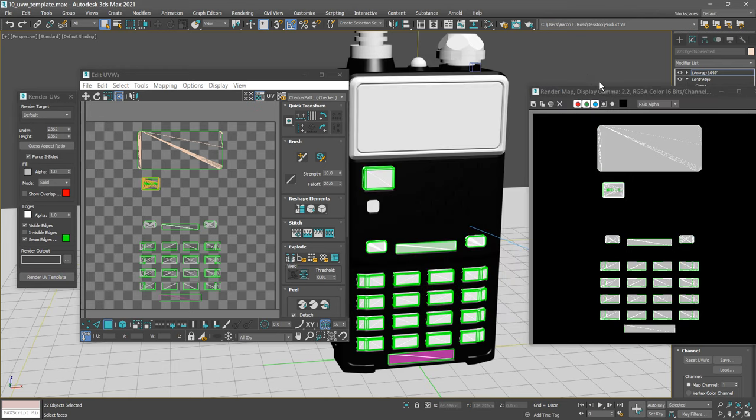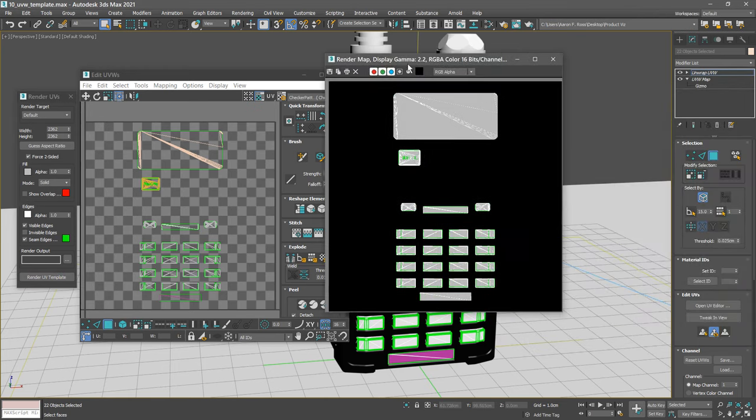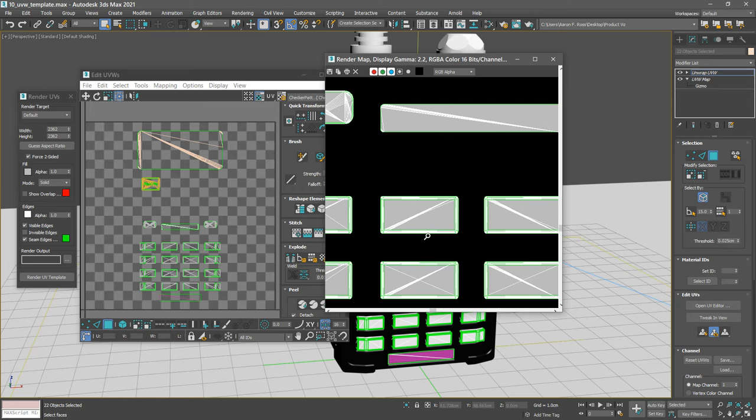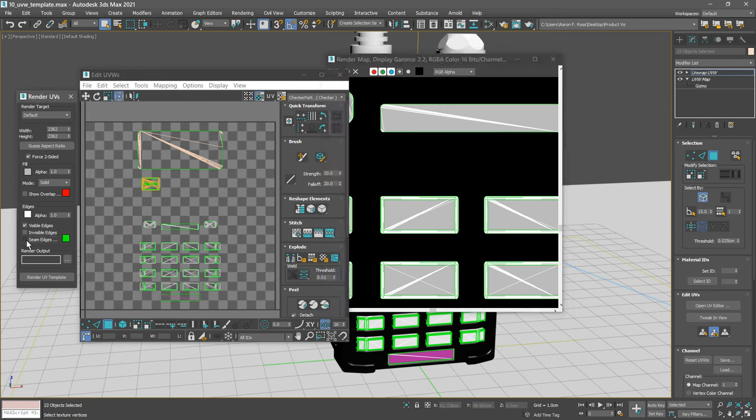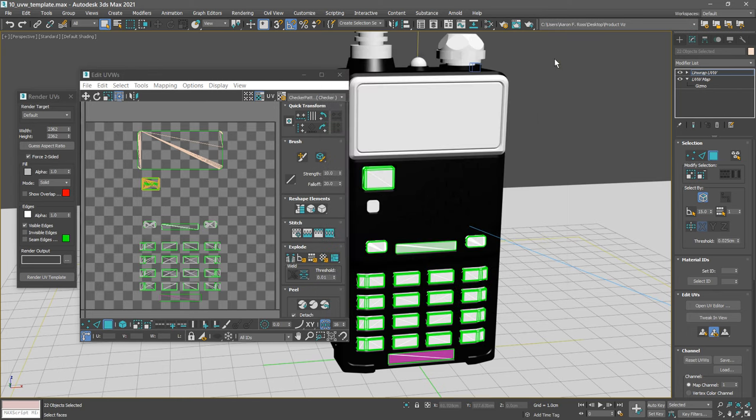We're almost there. We also just want to get rid of these green edges. If I control click here and zoom in a couple times, those are the seam edges. That's just going to be more confusing. So I can turn that off as well. And now we're finally ready to render our template with the settings that we wanted. Click Render UV Template.